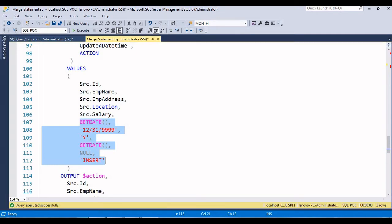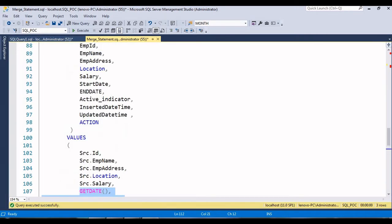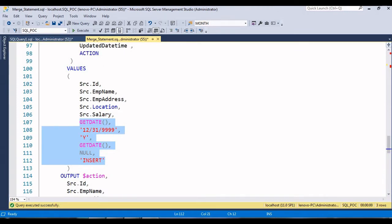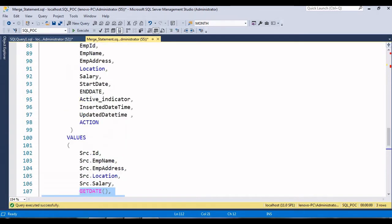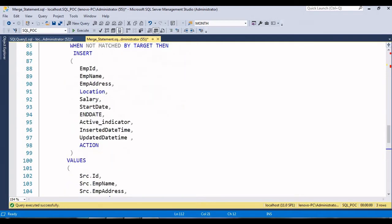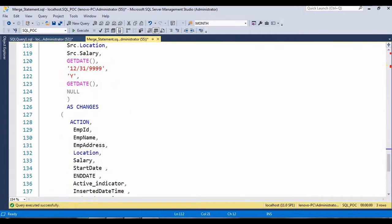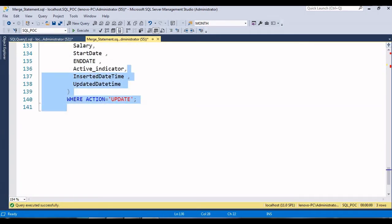The start date is today's date, the end date column - which is actually the updated date - is set to null because we don't know it yet at insert time. The active indicator is 'Y'. The action column is hardcoded as 'INSERT' because this is an insert operation. Now let's execute this.